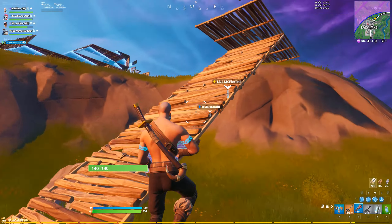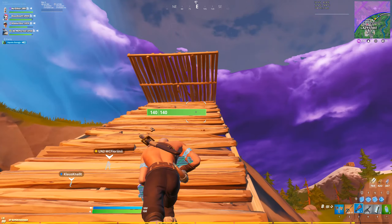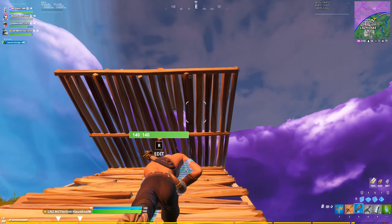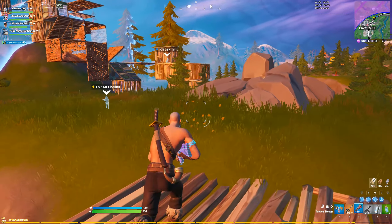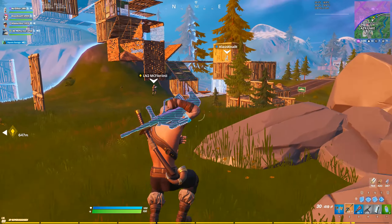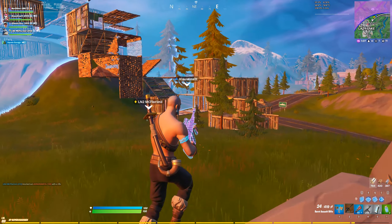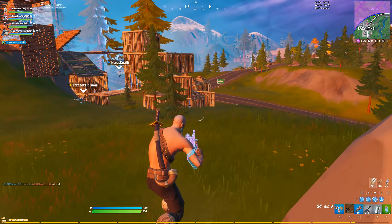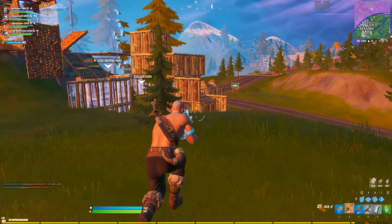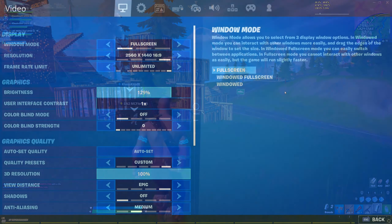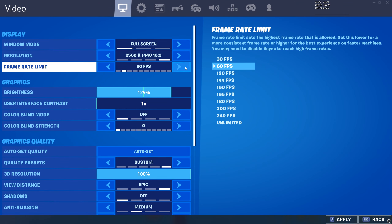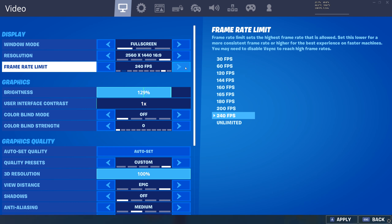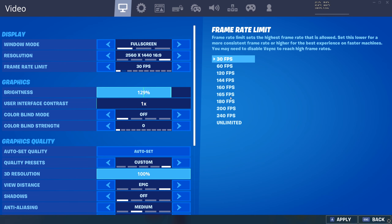In my previous video I showed you how to set a custom FPS cap in Rainbow Six Siege by changing a simple value in the game's configuration file. A similar workaround is possible for Fortnite as well. Just like in Rainbow Six Siege, Fortnite's menu offers a very limited number of FPS cap presets, like for instance 144FPS.